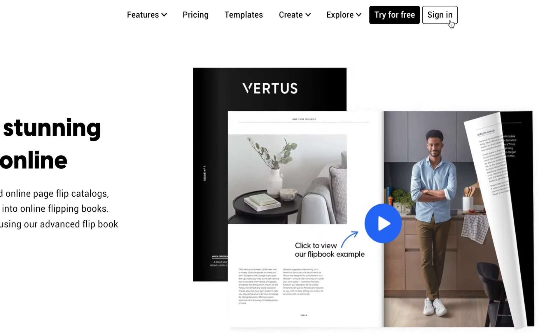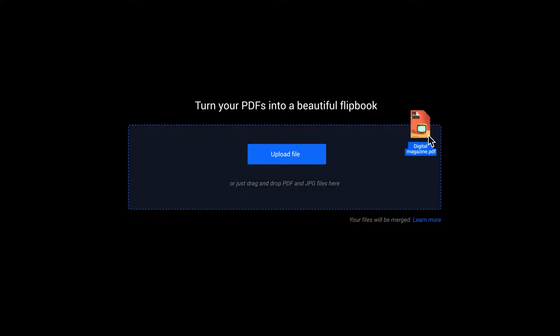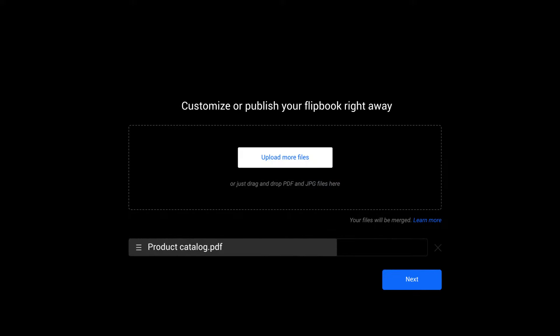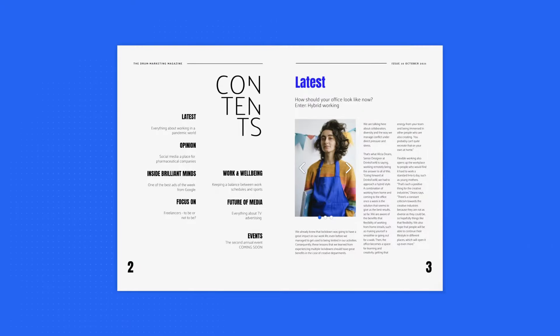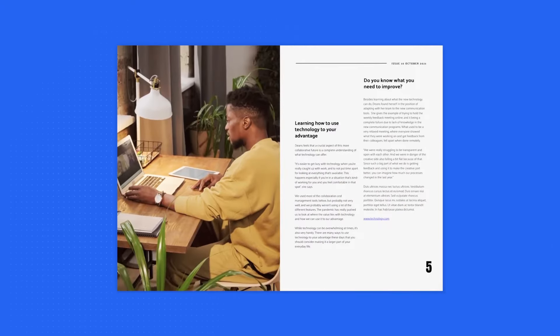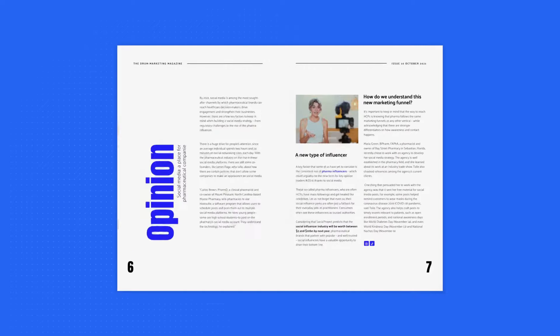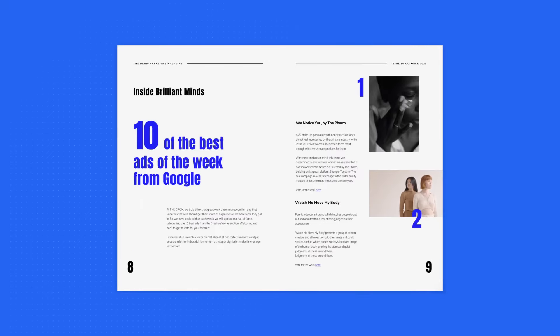First of all, sign up or login to Flipsnack. Then, upload your pre-made PDF into our design studio and wait for it to become a flippable magazine. For the sake of this video, let's imagine that you want to create a digital marketing magazine.